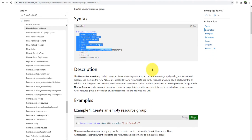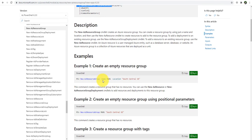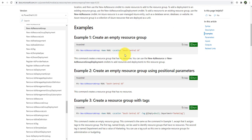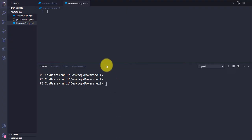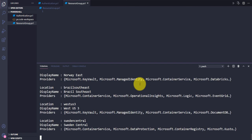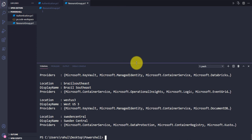The mandatory parameters for New-AzResourceGroup are Name and Location, so you need to provide both. If you want to know what locations are available, on this console you can just type Get-AzLocation and it will give you a list of the available locations.